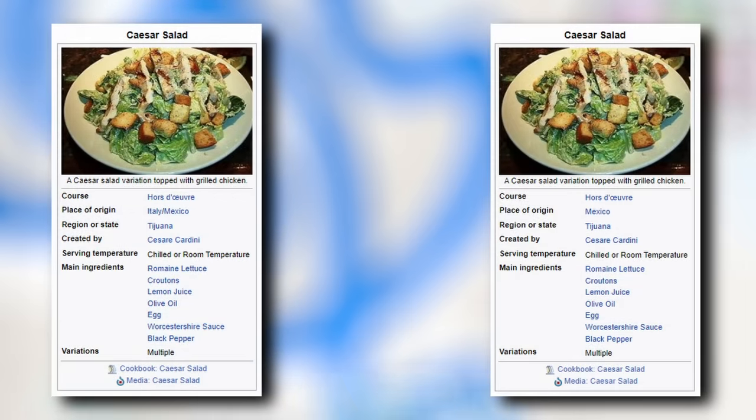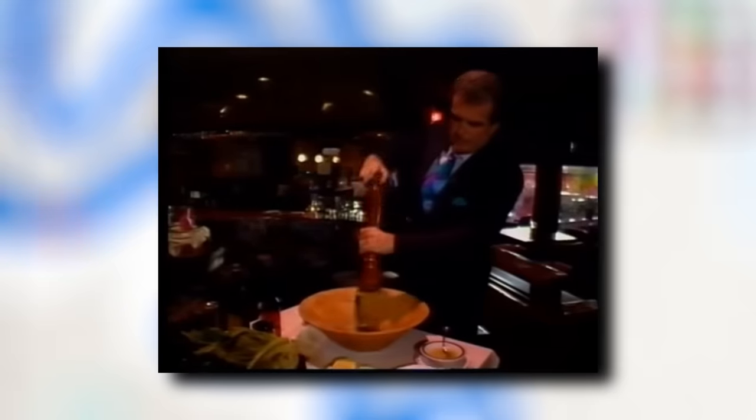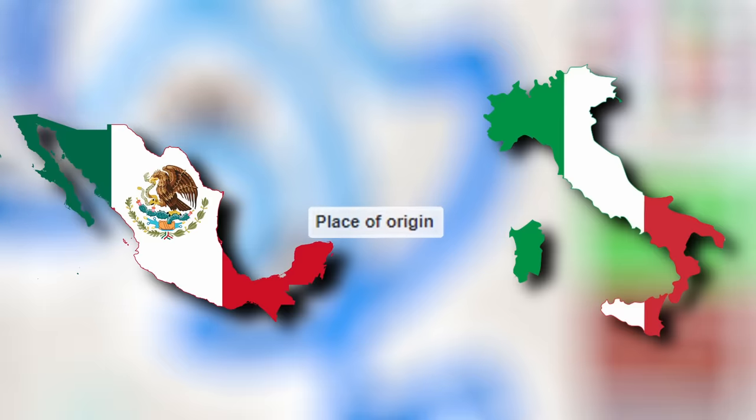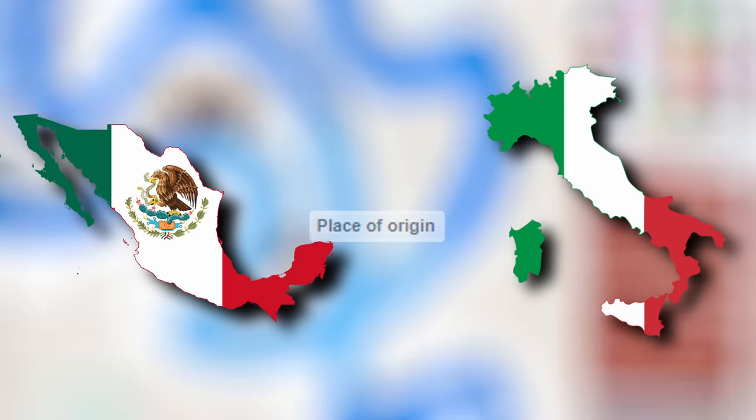A petty exchange took place. Users began changing the origin of the salad from Italy slash Mexico to Mexico and back again. And so it began. This war was not yet taking center stage of the article's reputation. It was a quiet conflict. As editing and vandalism continued in other parts of the article, the country of origin kept changing back and forth from Italy to Mexico to Italy slash Mexico.